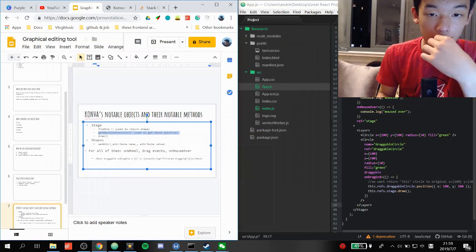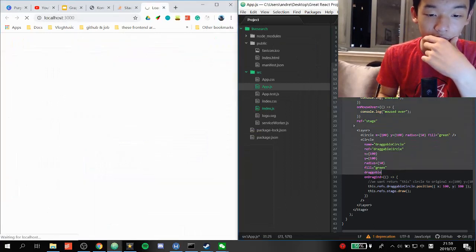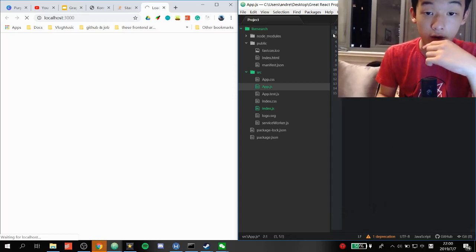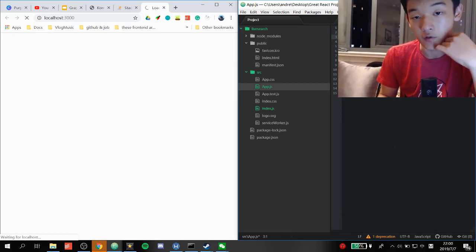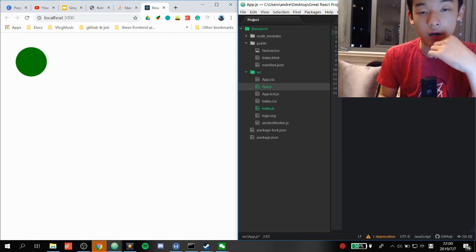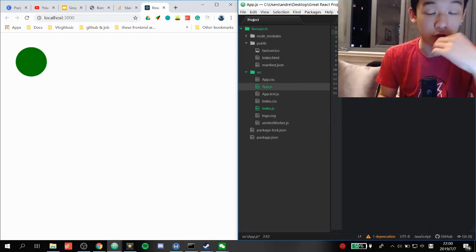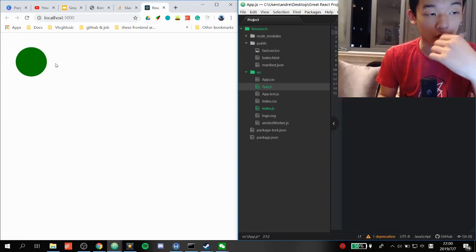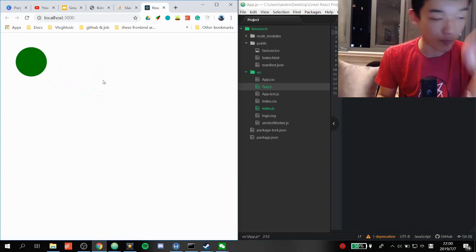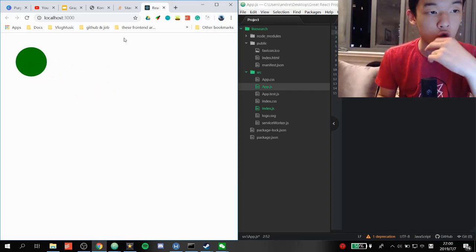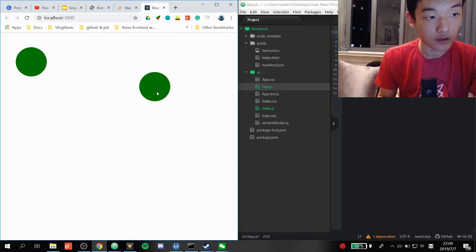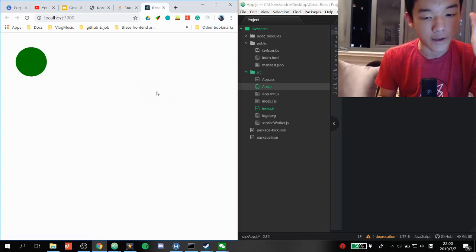Let me read through this so I know what I'm doing. Import Stage, Layer, Circle from react-konva. If you haven't installed it, do npm install react-konva. What we'll be building is something used towards our toolbar — you drag a circle and it snaps back to the original spot. In the actual toolbar example, you drag and drop the circle and it stays, giving us the drag-and-drop feature.